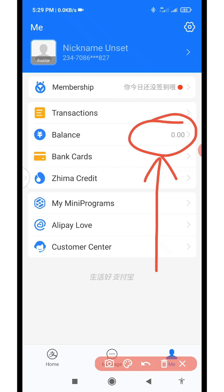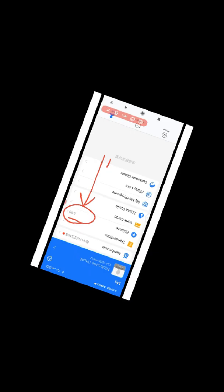If you got value from this video, please click on the like button to help the YouTube algorithm. Also share this video with people who might be seeking this kind of solution. If you are coming across this channel for the first time, please click on the red subscribe button and turn on the notification bell so you always get notified each time I drop a new video. Thank you for watching, come back for more videos.